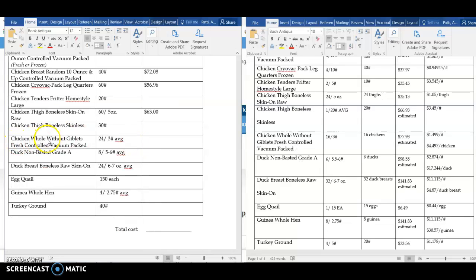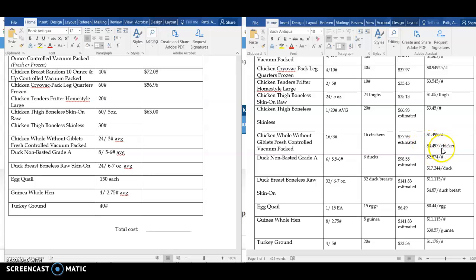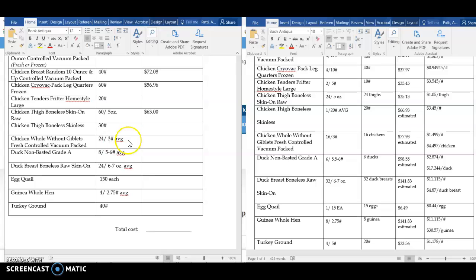Looking at the whole chickens here, I need 24 chickens that are about a 3 pound average. Over on my worksheet here, I have 16 3 pounds for this estimated case cost. However, I already found out the price per chicken, so this $4.497 times my 24 chickens will give me a more accurate cost. A total of $107.93.